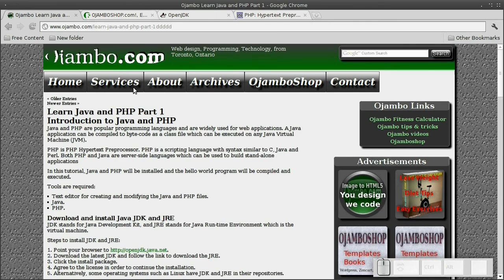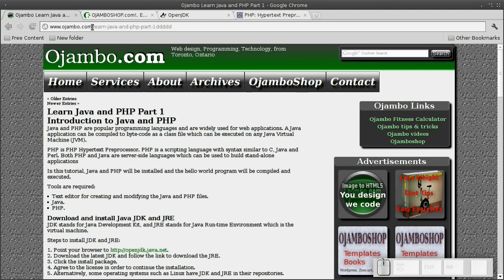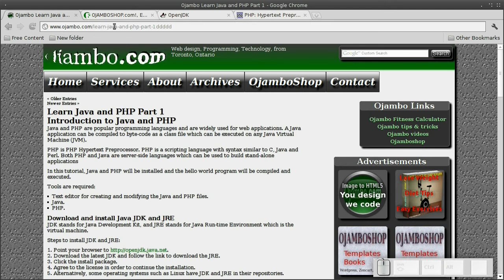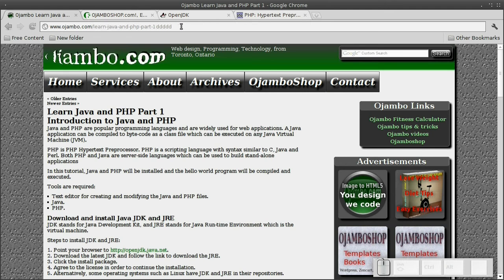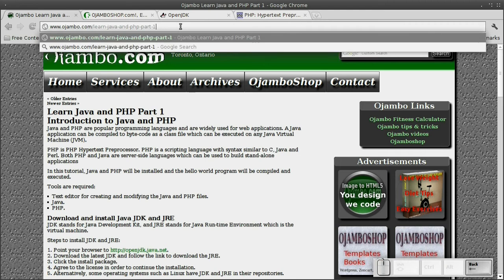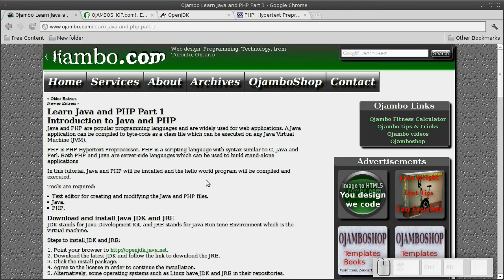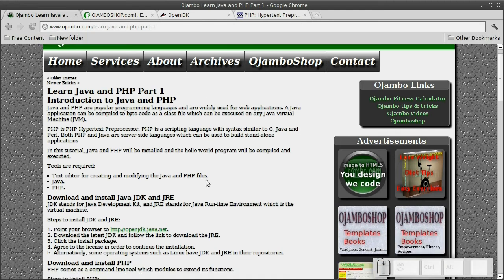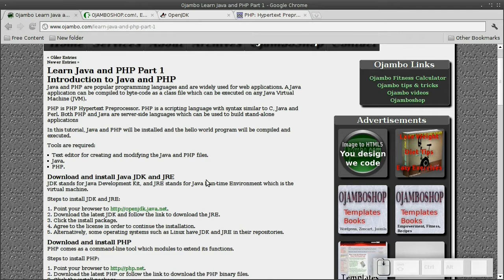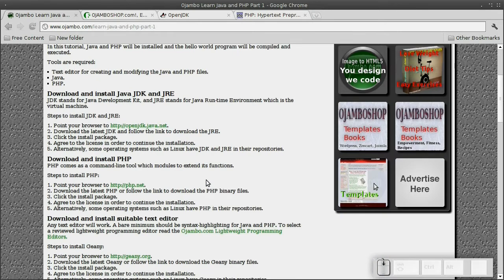In the first part, I'll show you how to get Java and PHP installed. The three lessons will be about syntax, comments, and writing the first program. Compiling and executing will be the final lesson in the first part.